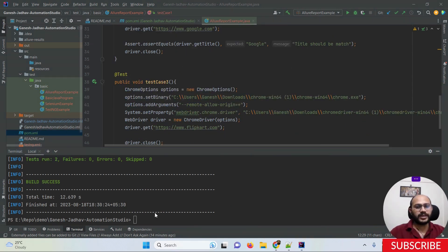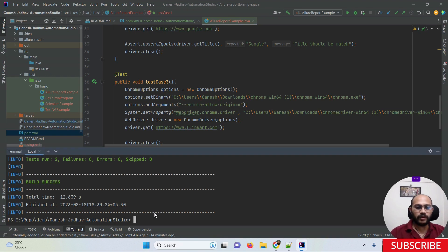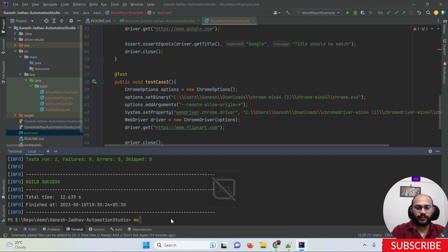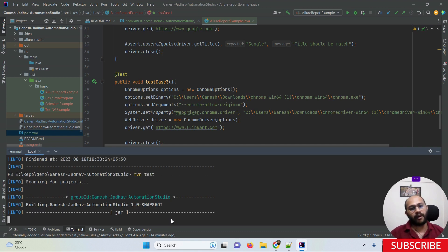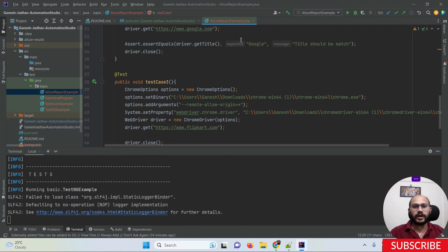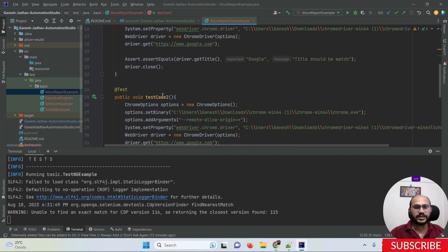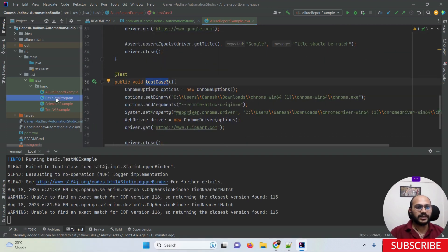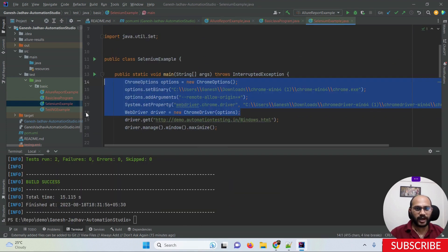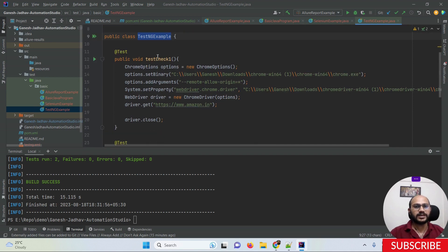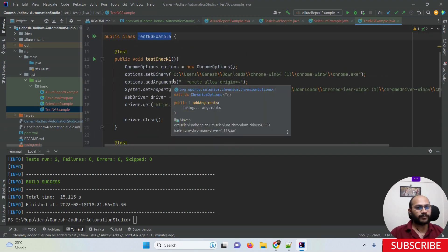Once we are done with running specific classes and methods, we want to learn how to run all test cases. Simply use the command `mvn test`. Right now we have five total test cases across our project — three in AllureReportExample and two in another test engine class. But when I run `mvn test`, only two test cases execute instead of all five.